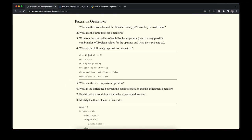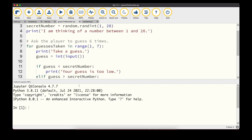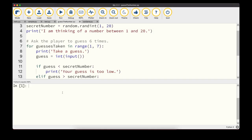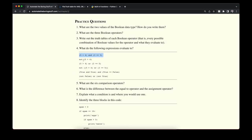For the expression '5 > 4 and 3 == 5': since we use 'and', both sides must be True. But 3 == 5 is False, so the entire expression evaluates to False — which we can verify in the REPL. For 'not (5 > 4)': 5 > 4 is True, but 'not' flips it to False.